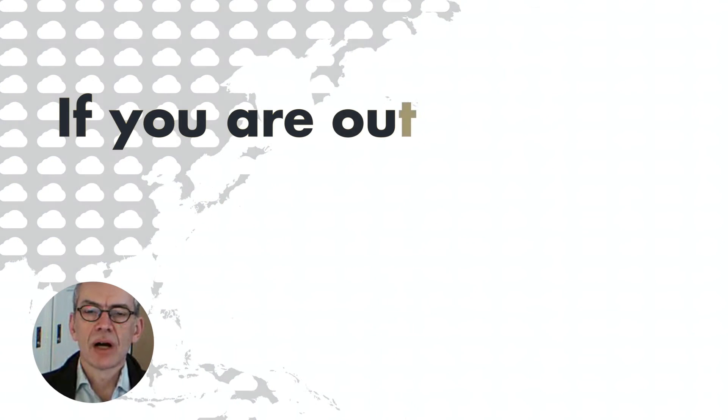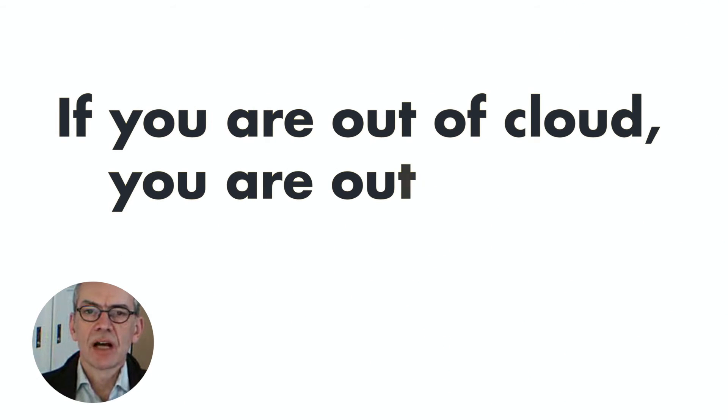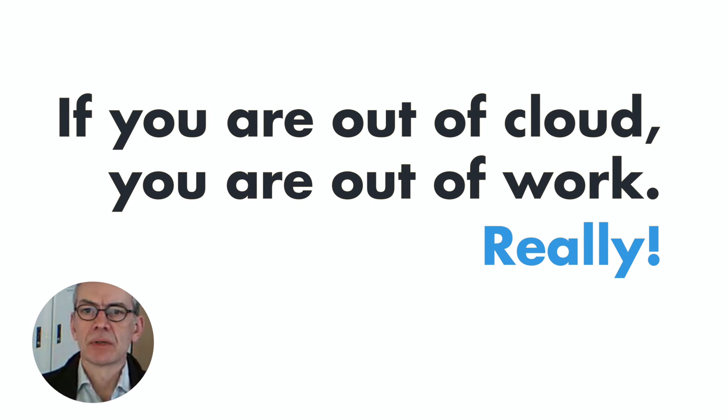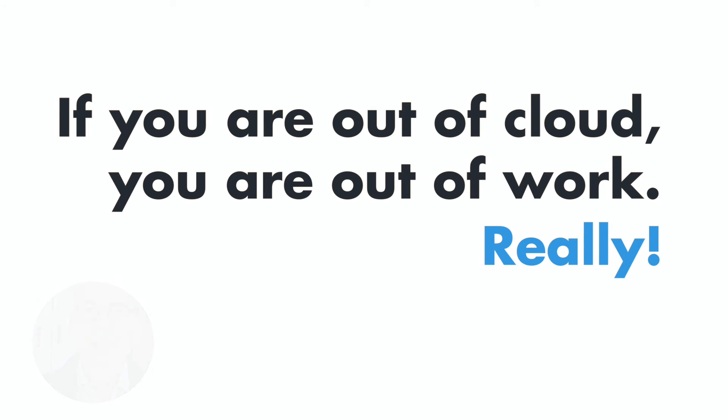So if you're out of cloud, you're out of work, really.